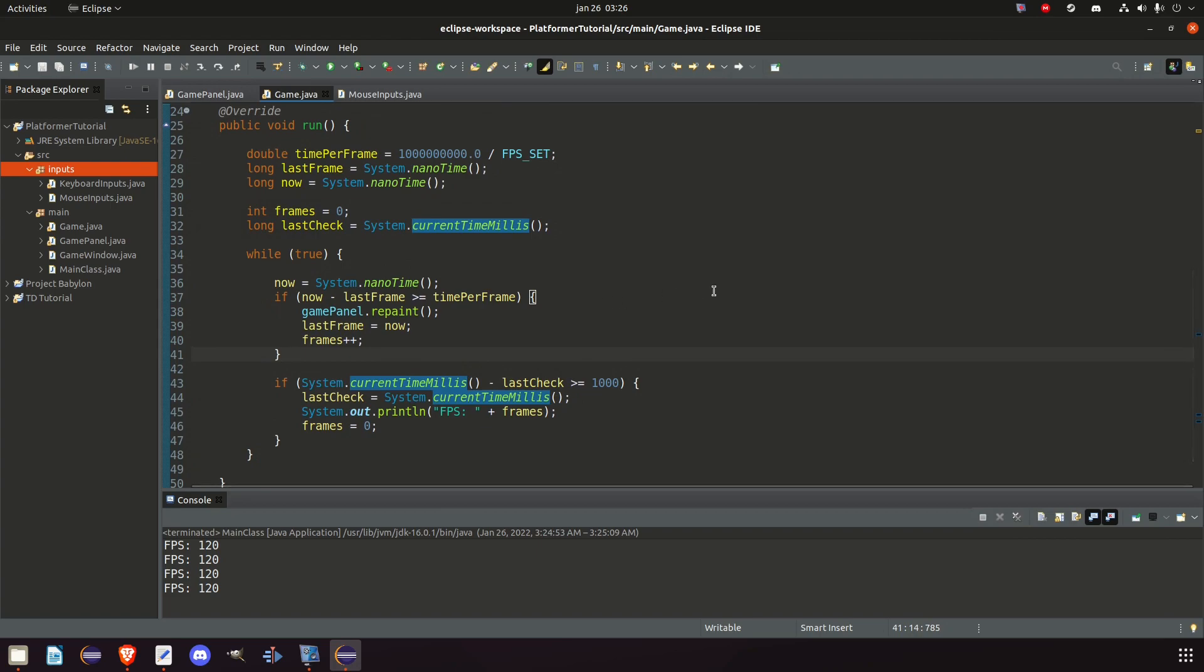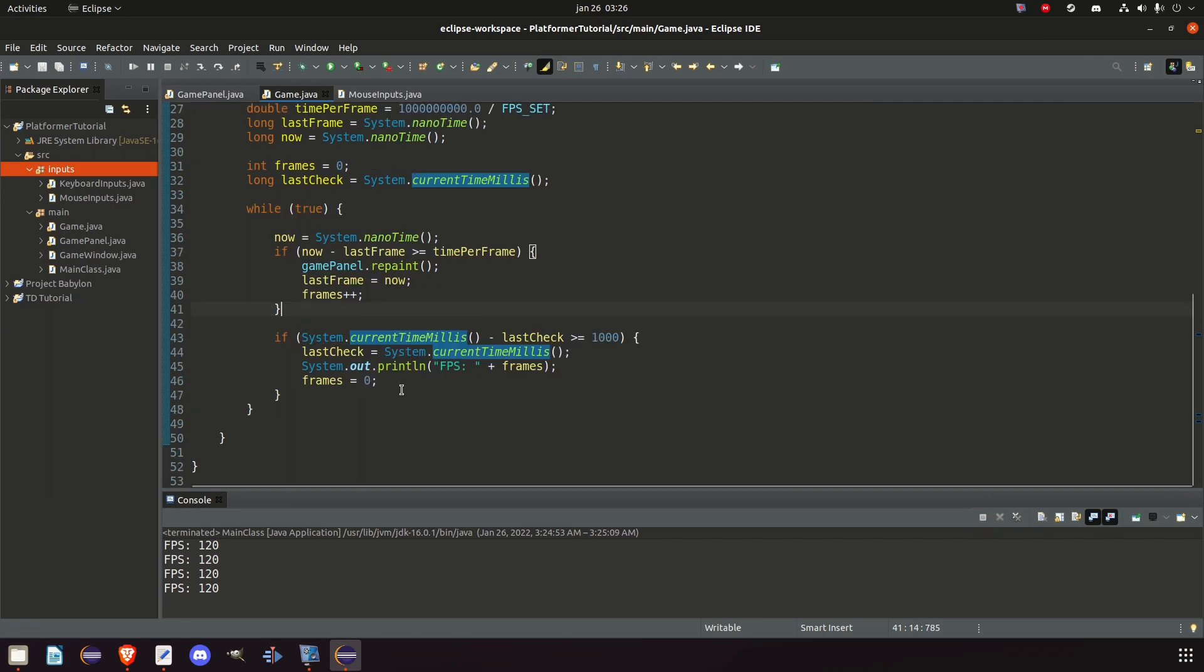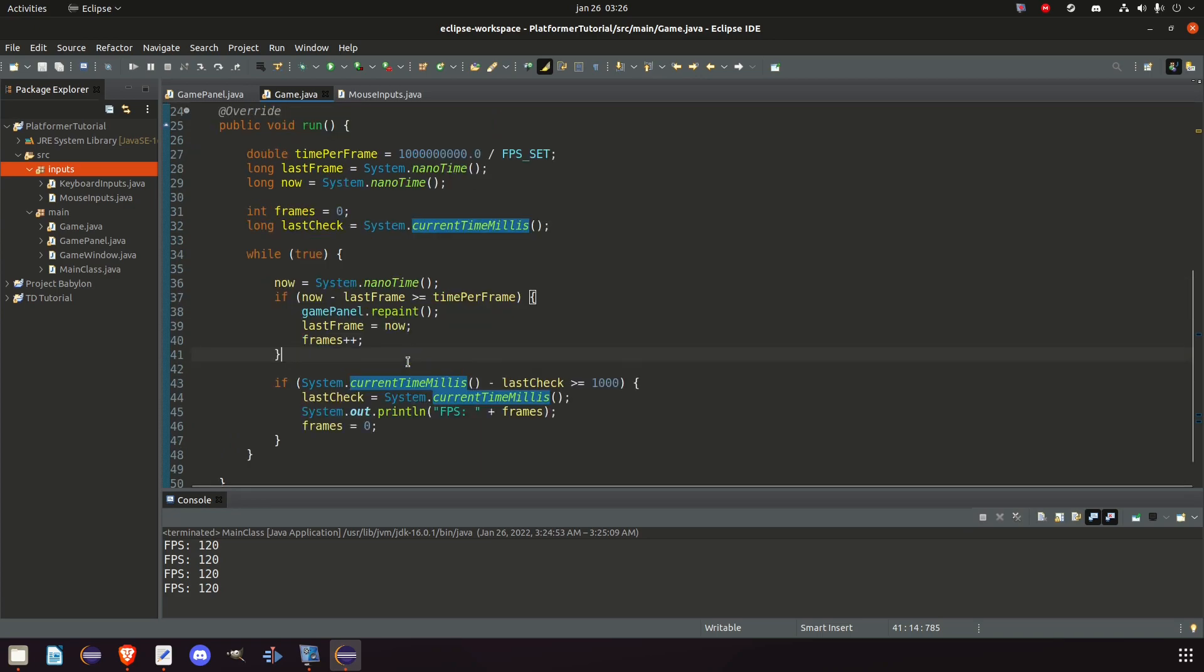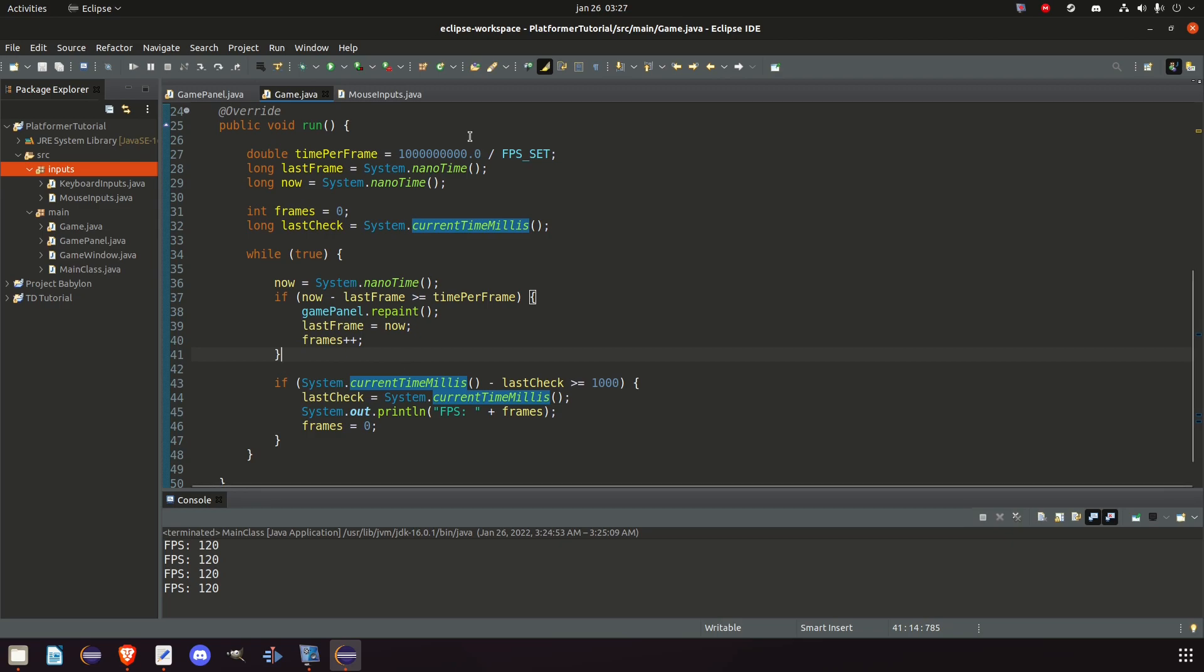We have the good game loop and we also talked about why we don't use repaint only in the paint component class. We added the game loop and talked about some of its components and why we use nanotime instead of just seconds. And we also have room to add the update per second, but that's going to come a bit later.